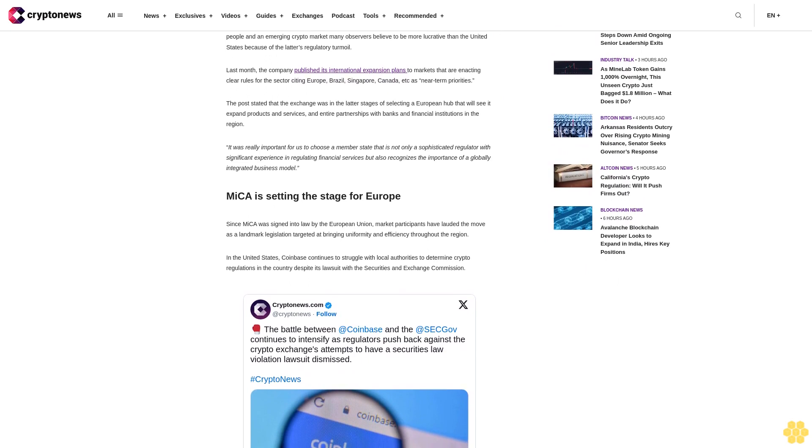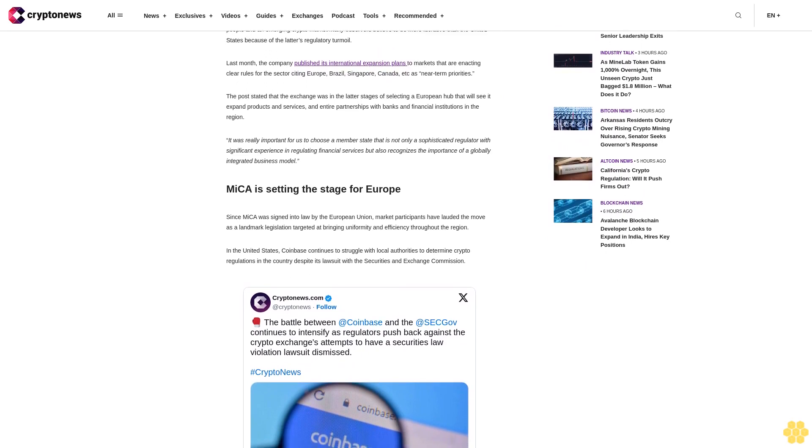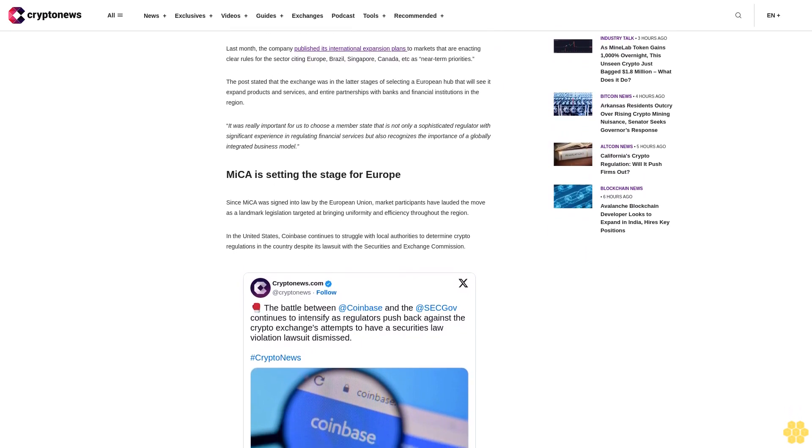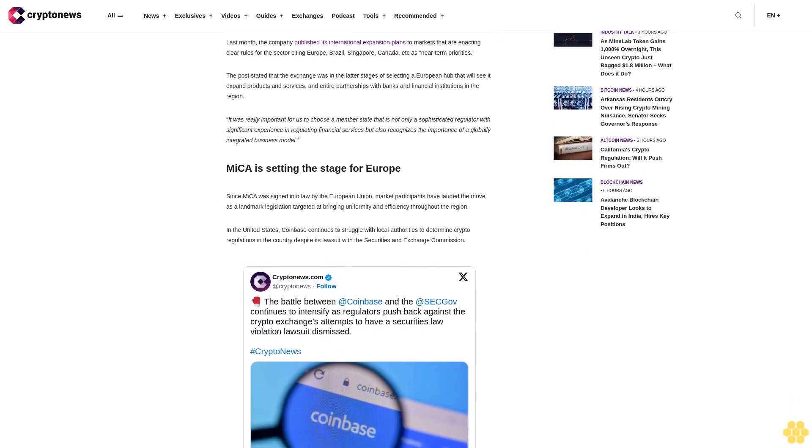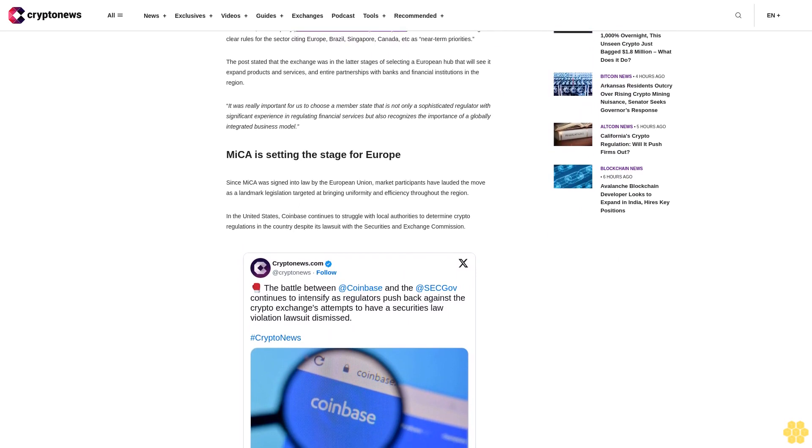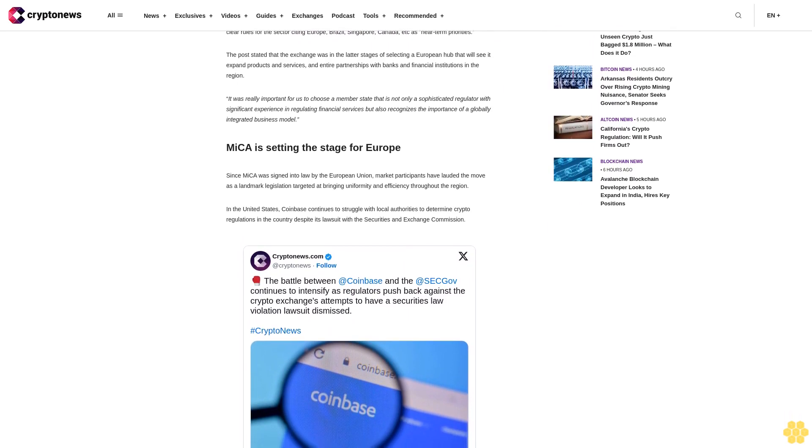Coinbase has expressed positivity on the back of its European plot, adding we look forward to working with regulators in Ireland, Germany, and beyond to bring this industry to its full potential with the advent of MiCA.